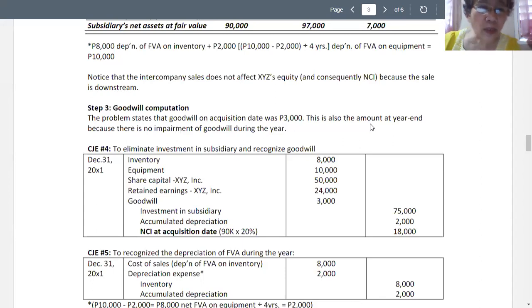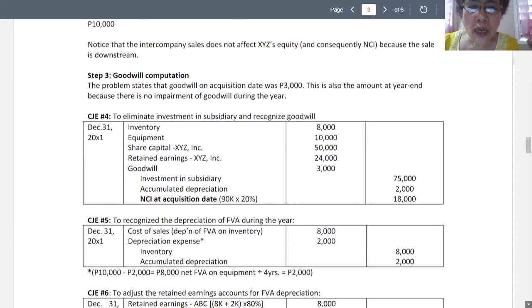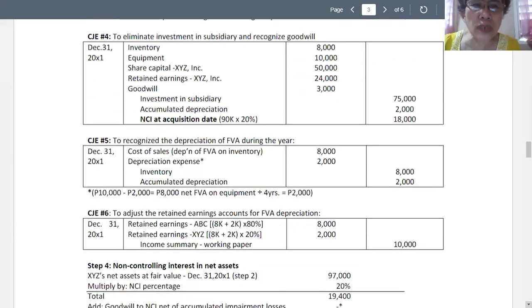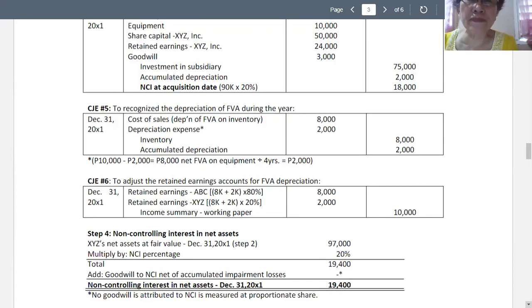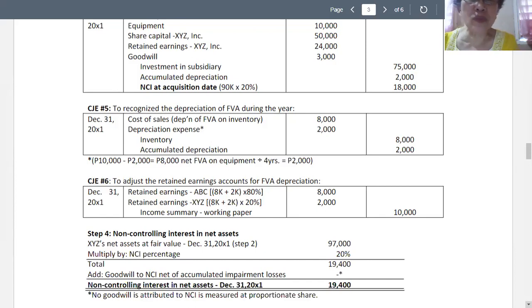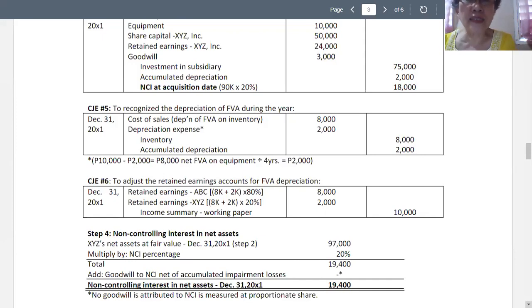To recognize the depreciation during the year, we debit depreciation on fair value on inventory — specifically, we debit cost of sales, as we assume the FIFO method, so inventory at the beginning of the year is already closed to cost of sales in the amount of 8,000. Then we debit depreciation expense on the equipment sold for 2,000, close inventory by 8,000, and credit to accumulated depreciation.